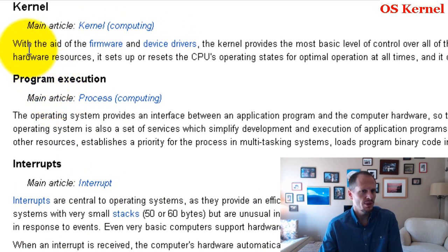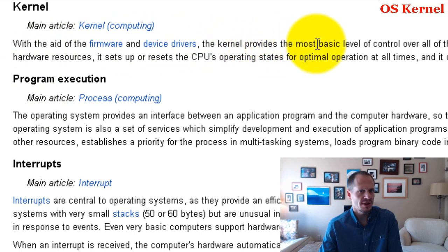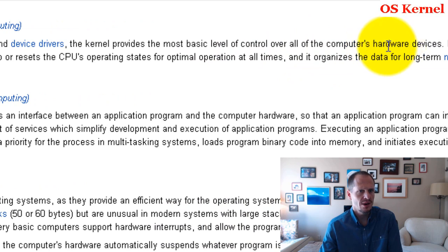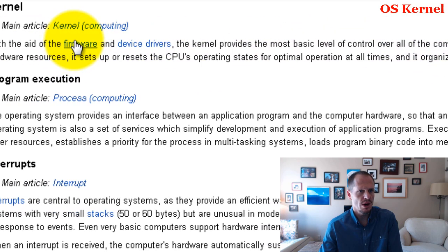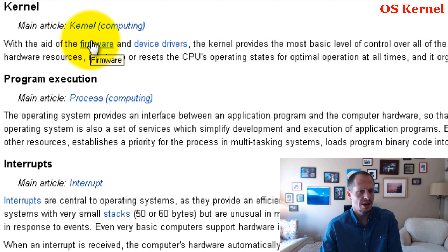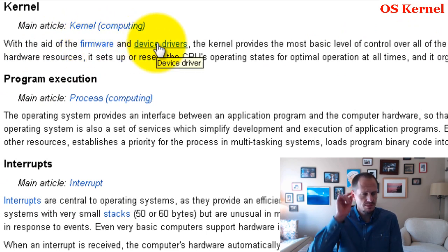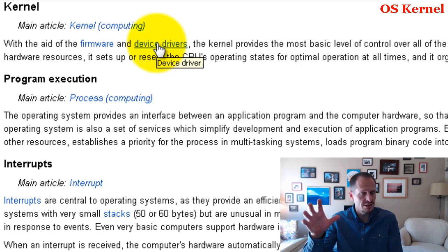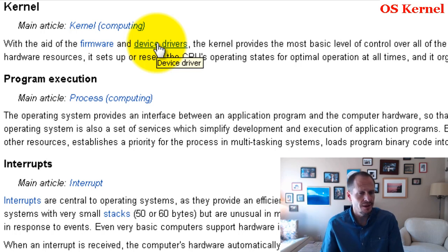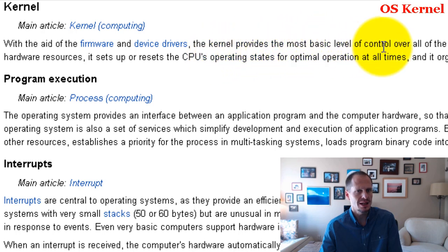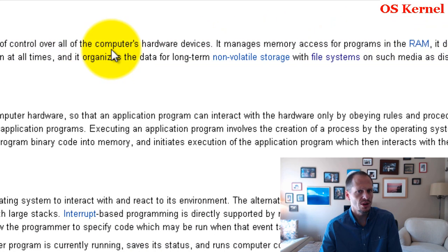The kernel, with the aid of the firmware and device drivers, provides the most basic level of control over all the computer's hardware devices. Firmware would be a basic input-output system found on ROM, and device drivers are little programs to drive certain devices like a printer. But along with those two things, the kernel provides the basic level of control over all the computer's hardware.